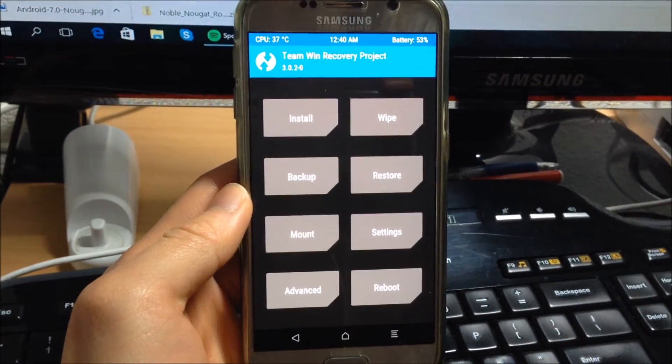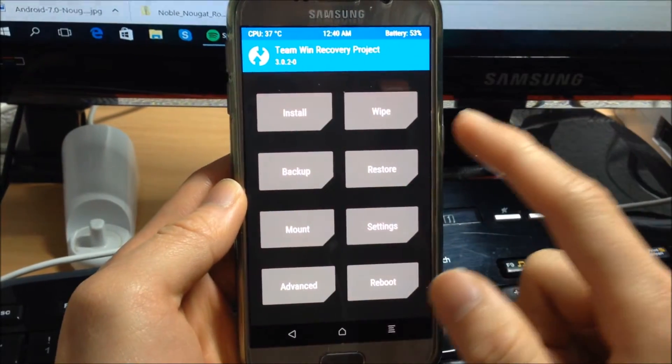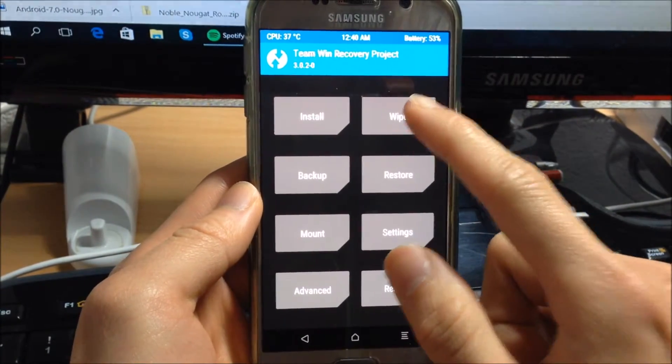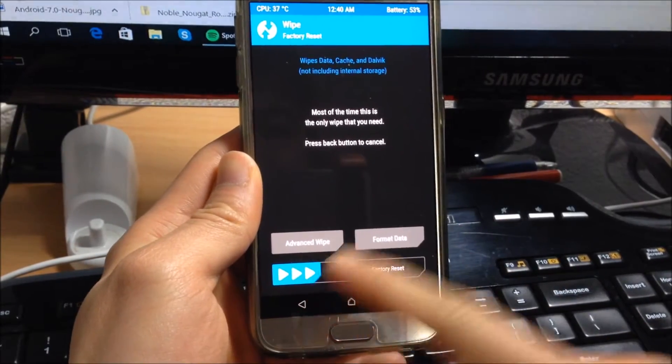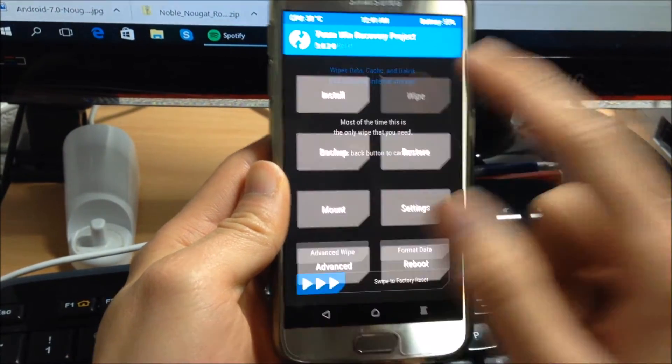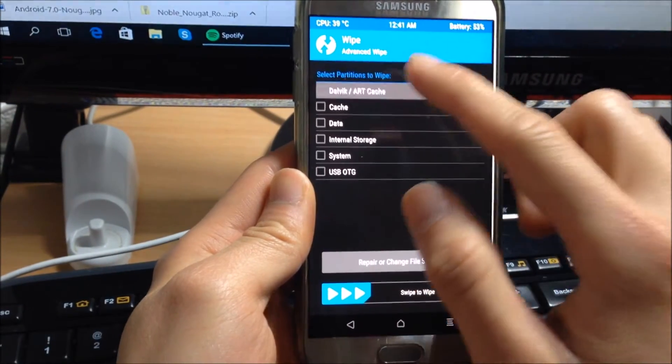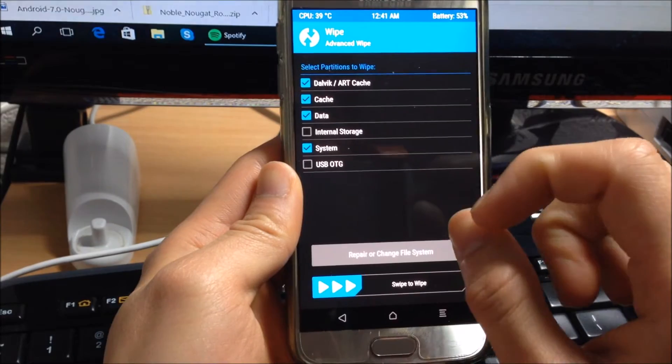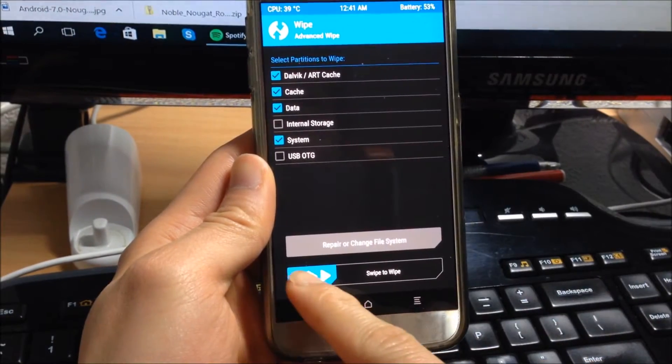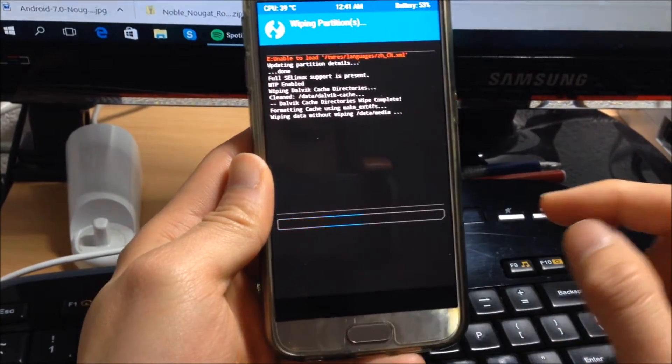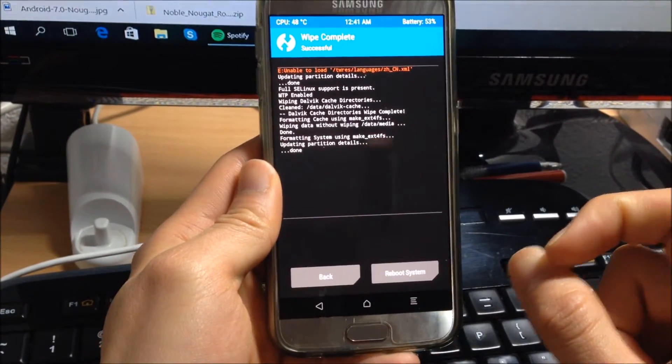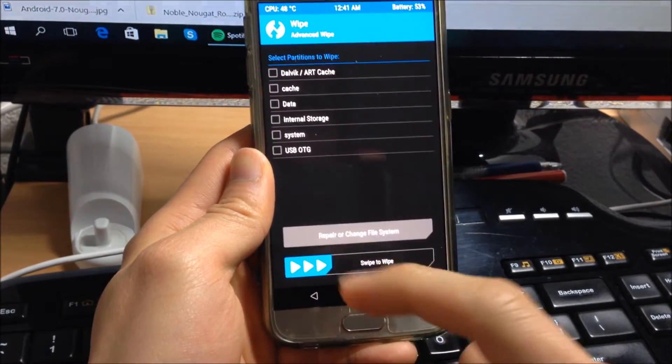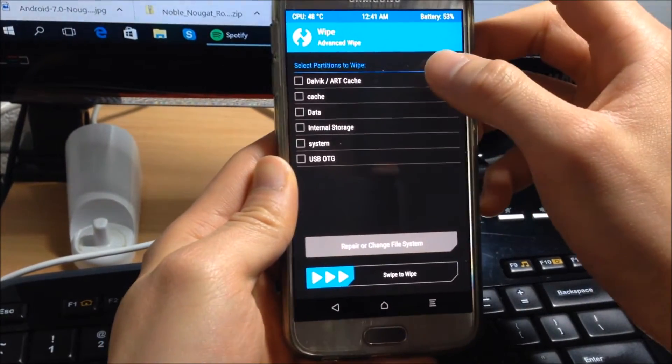It is very important if you come from another ROM to wipe your data, and I will show you which data to wipe. First you go to the wipe tab, you click on it, you can wipe the cache, data, system. Swipe to the right and it will wipe. Usually I do it twice to make sure that it's clean.